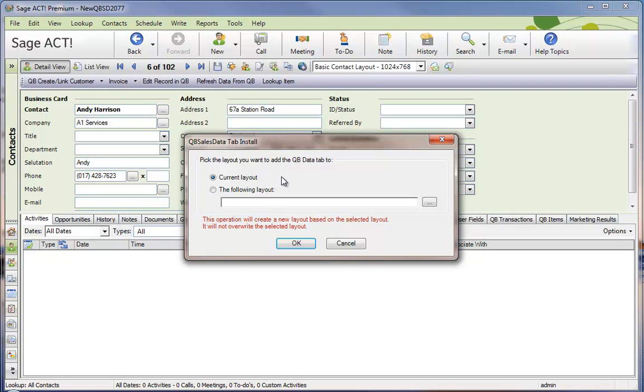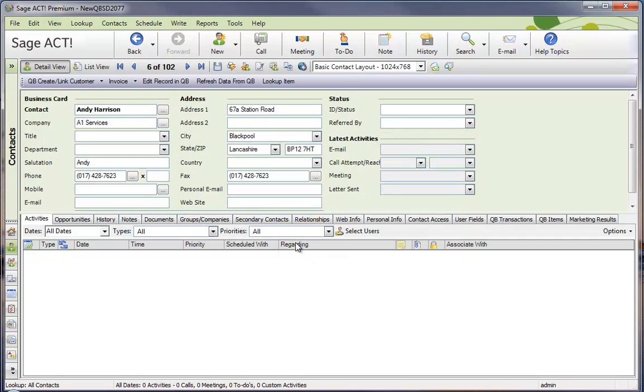The concept here is we're going to take that existing layout, we're going to make a copy of it, and put an underscore QBee at the end of it so that we preserve the original one just in case something happens. When I click OK, it's actually going to go through and make that copy of the layout.